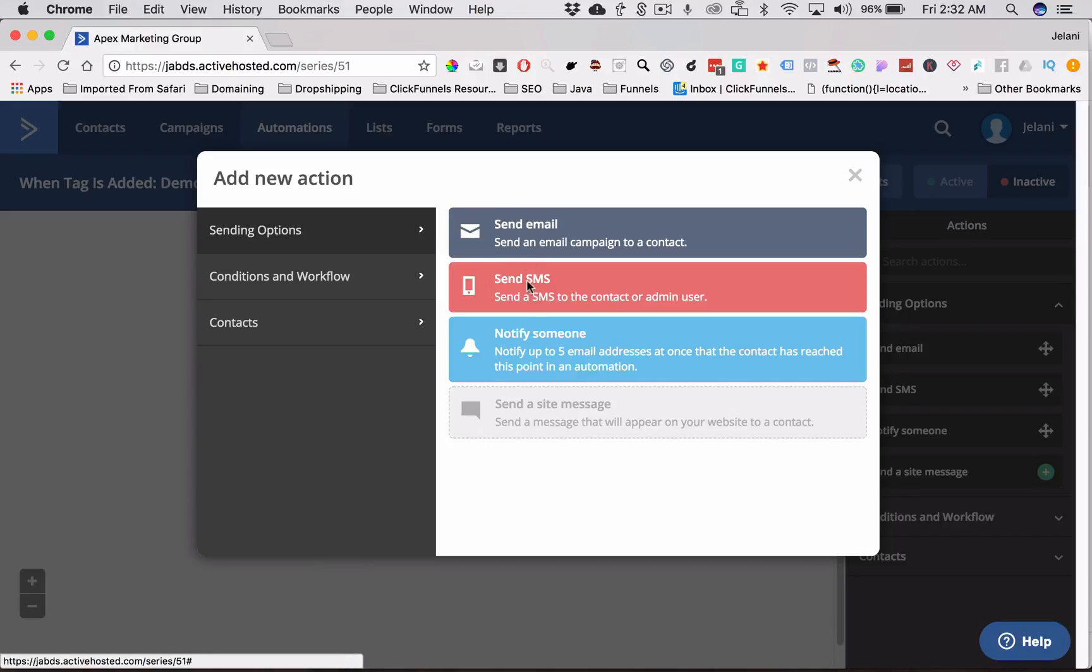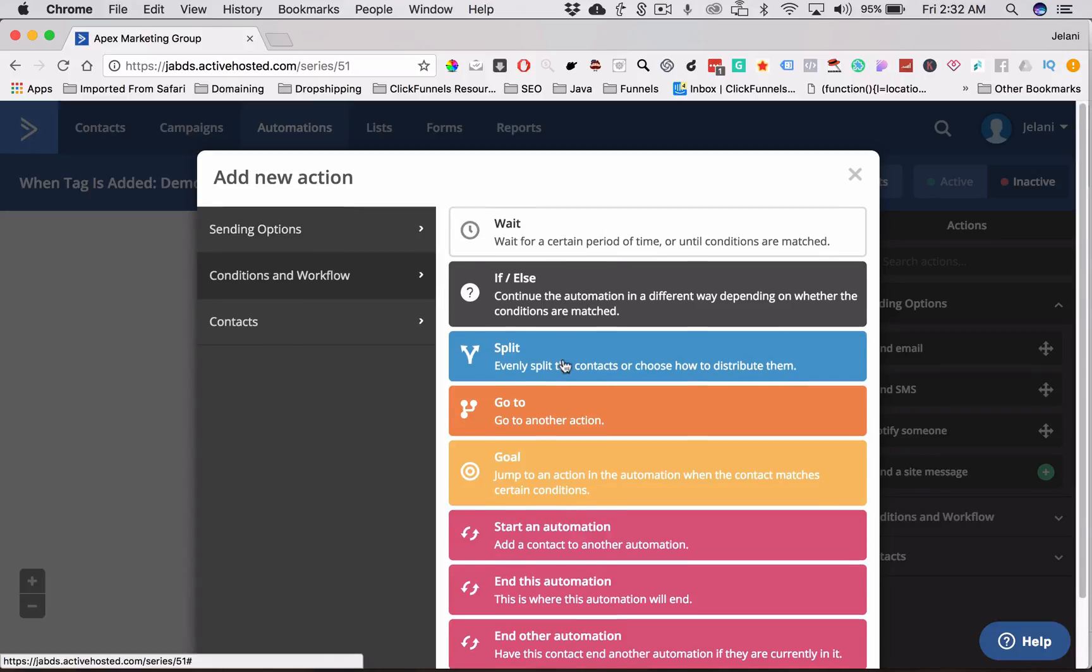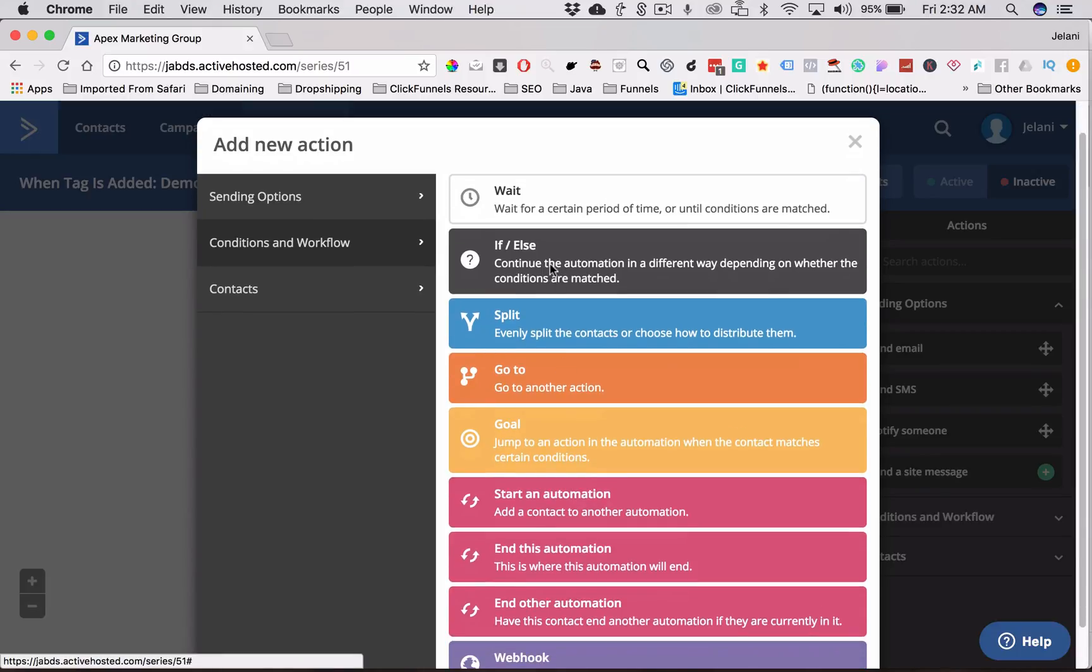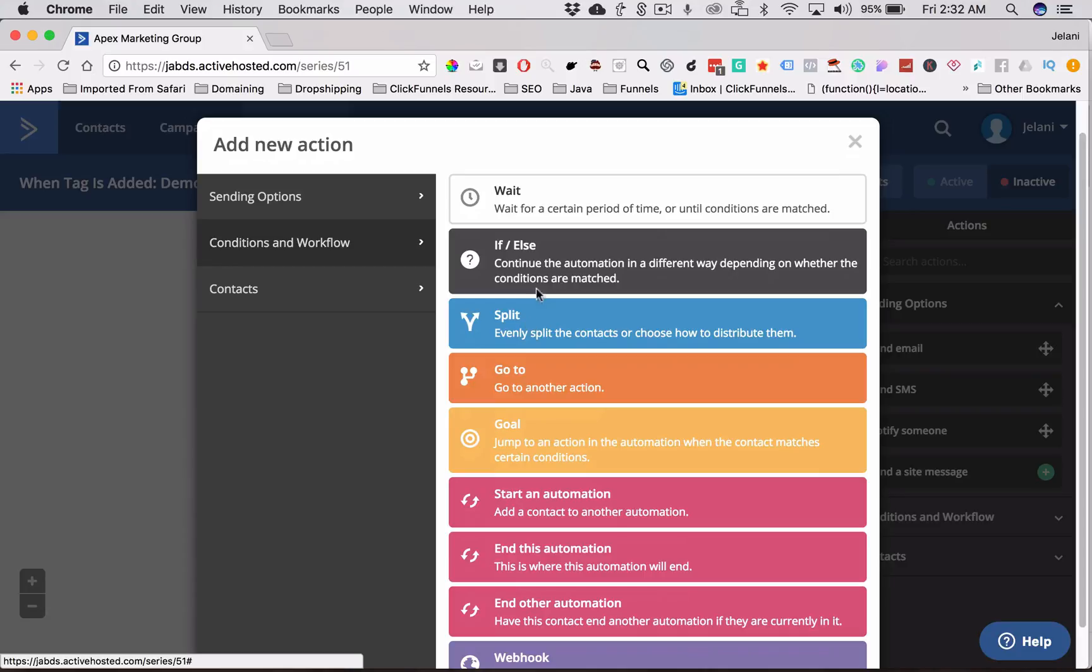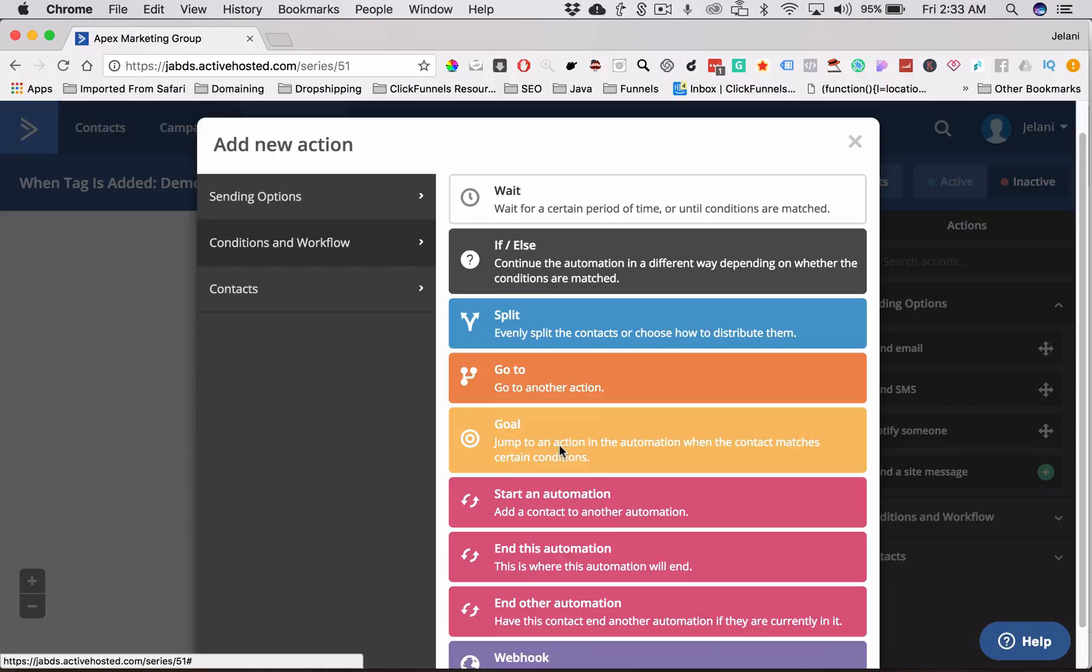Because we can send an email, we can send a text message out, we can notify, we can also do if else statements. So if that person took a certain action or not, then we would send out an email or do something else, which is also what we call conditional statements. You can split, you can go to another action or you can set up goals. So like for example, if you had a tag that was only applied to someone if they bought something, then you can set up a goal. So only send those emails if they have that tag. And as soon as they don't have that tag, then that goal is met and it ends the automation.